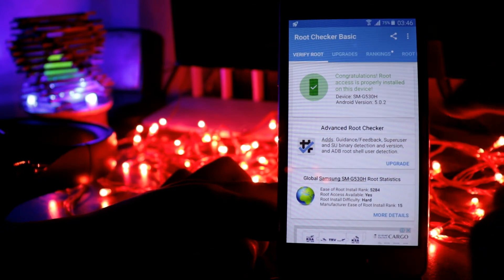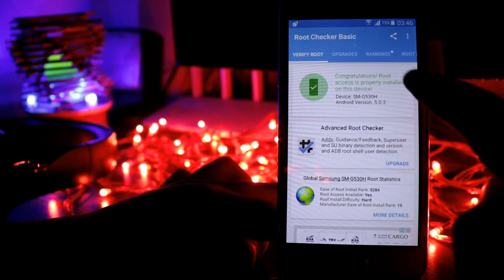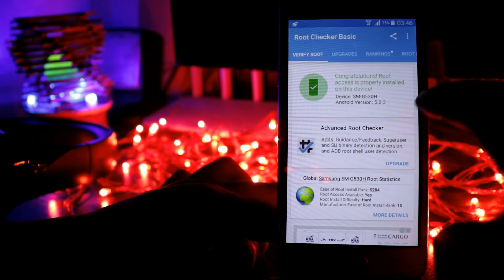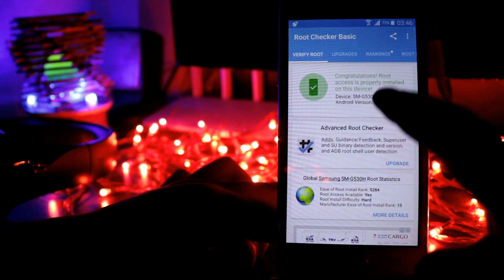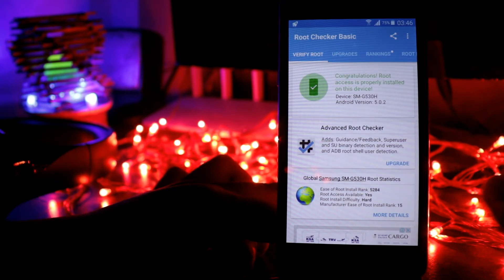You can see that congratulations, root access is properly installed on this device. So that's it.